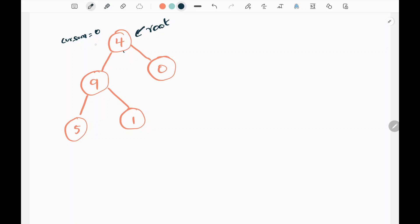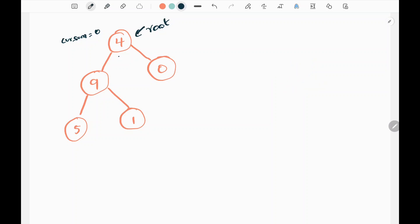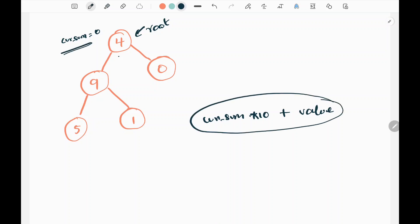Now we will see how we are going to do this. I have a variable called current sum where I will keep track of the sum in the path. I will start from the root. We know all the values in the nodes lie between 0 to 9. When I visit each and every node, I will update my current sum by multiplying it by 10 and adding the current node value. I will update this current sum until I reach my leaf node.